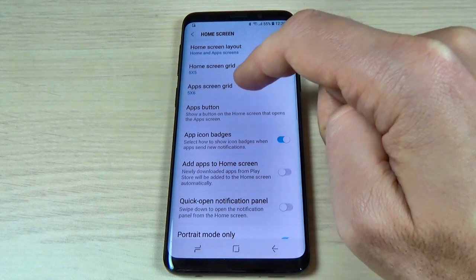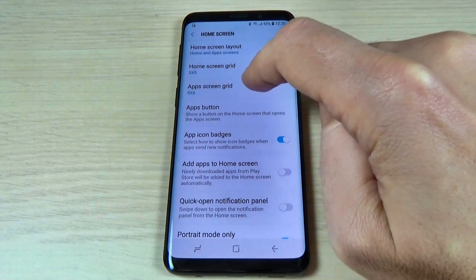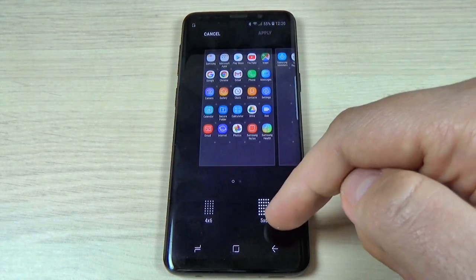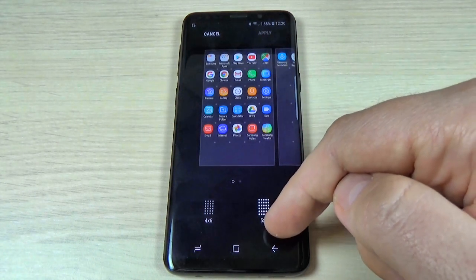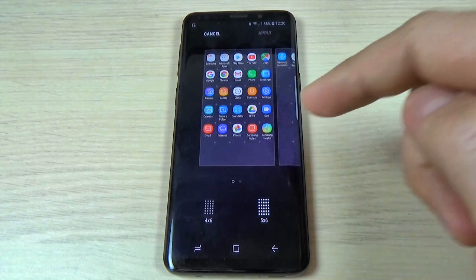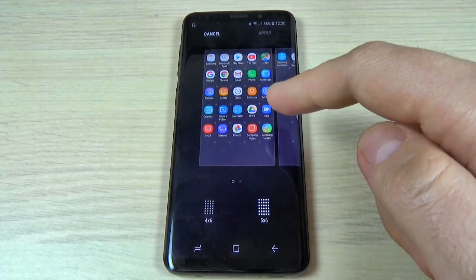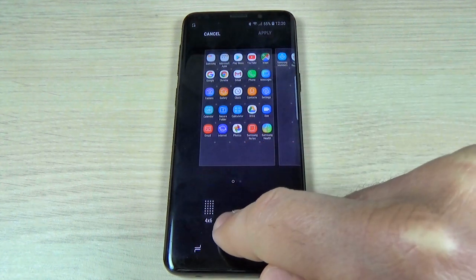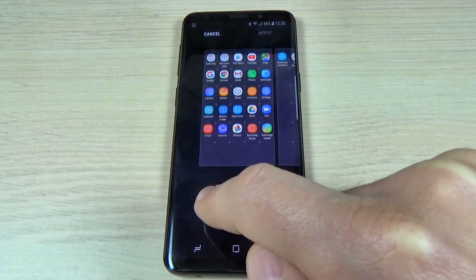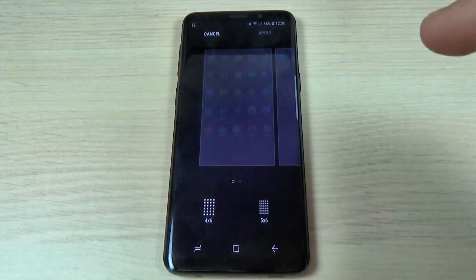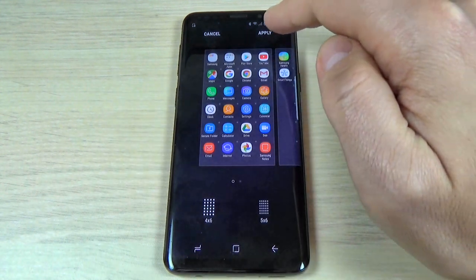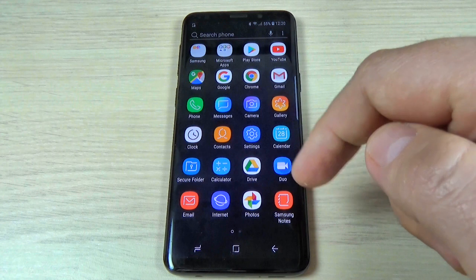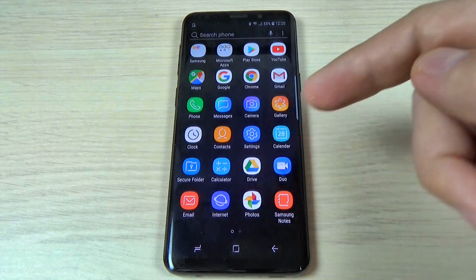Here we have Apps Screen Grid — just hit on that. Now we have a 5 by 6 grid, and to get larger icons just hit where you see 4 by 6. Then hit Apply.